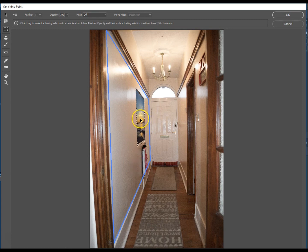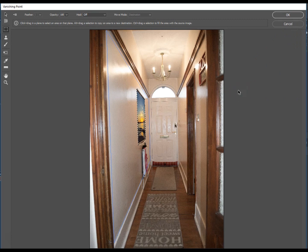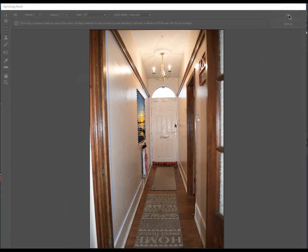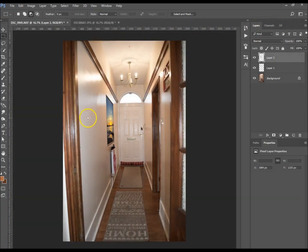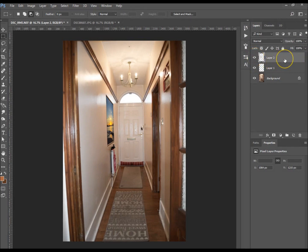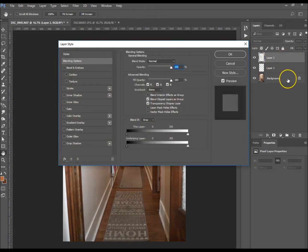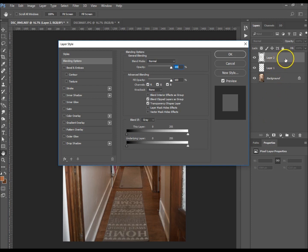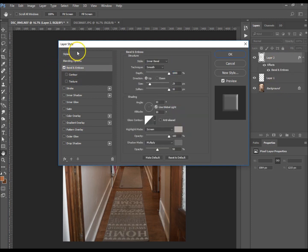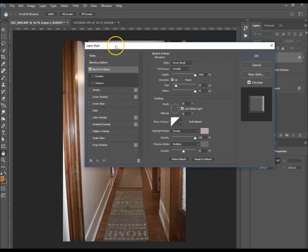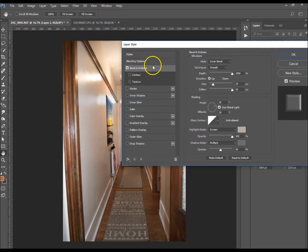Now we're going to give that a bevel and a drop shadow as well. So hit OK. It's on a new layer so you can turn it off and on if you need to. That's very important because sometimes you'll have the background selected and you can't remove it - you'll have to restart the whole image. Double-click on your layer and go to Bevel and Emboss.